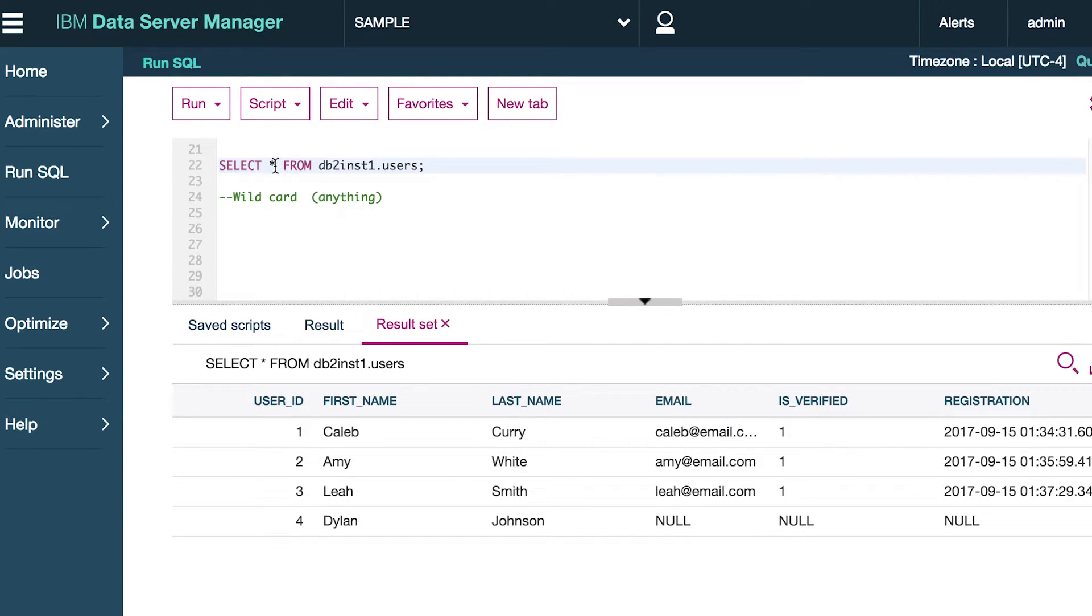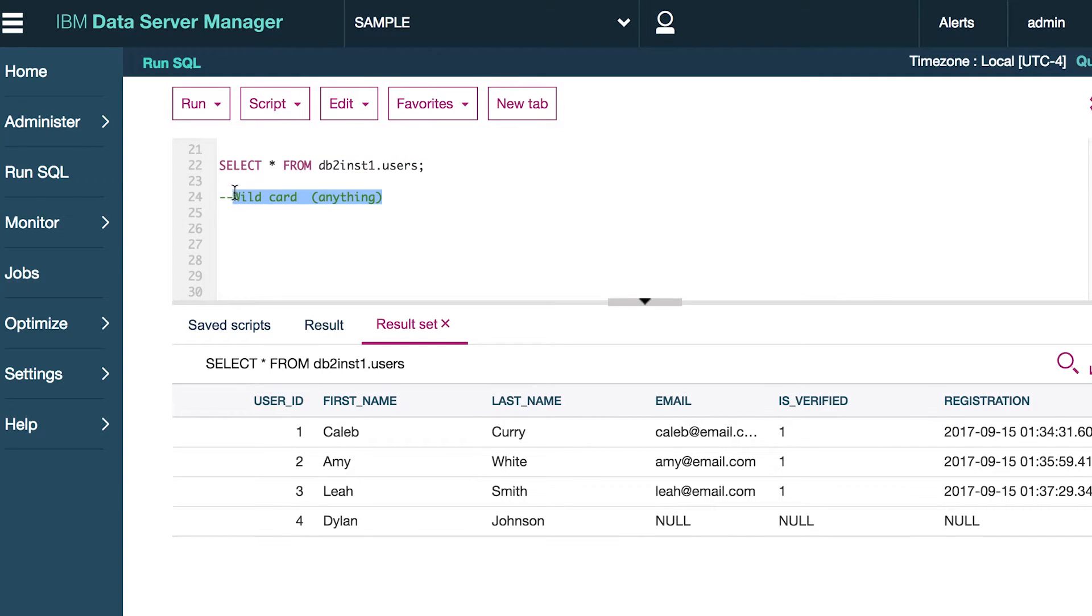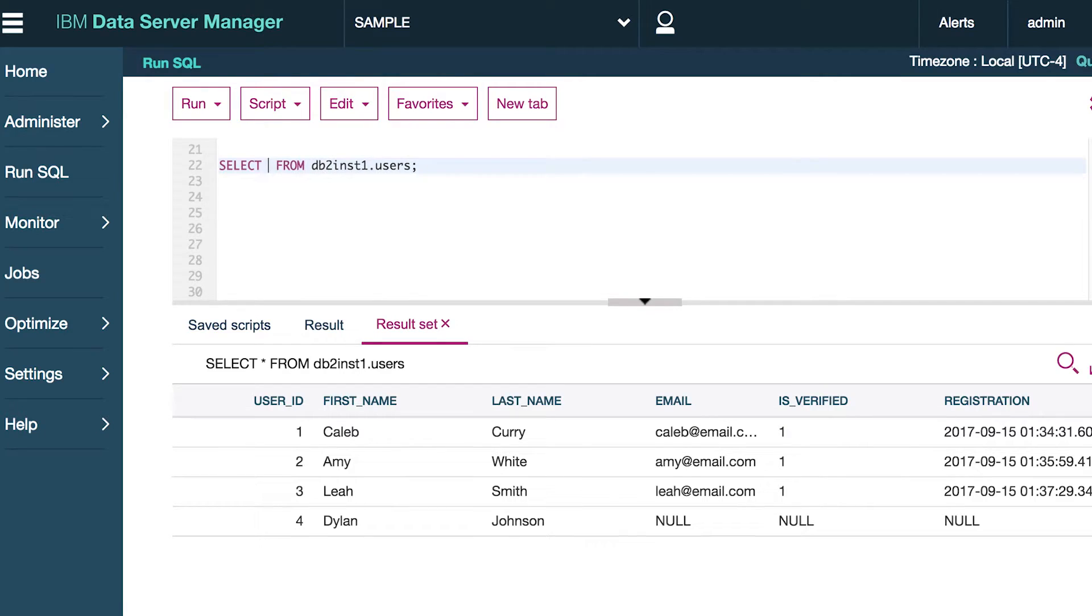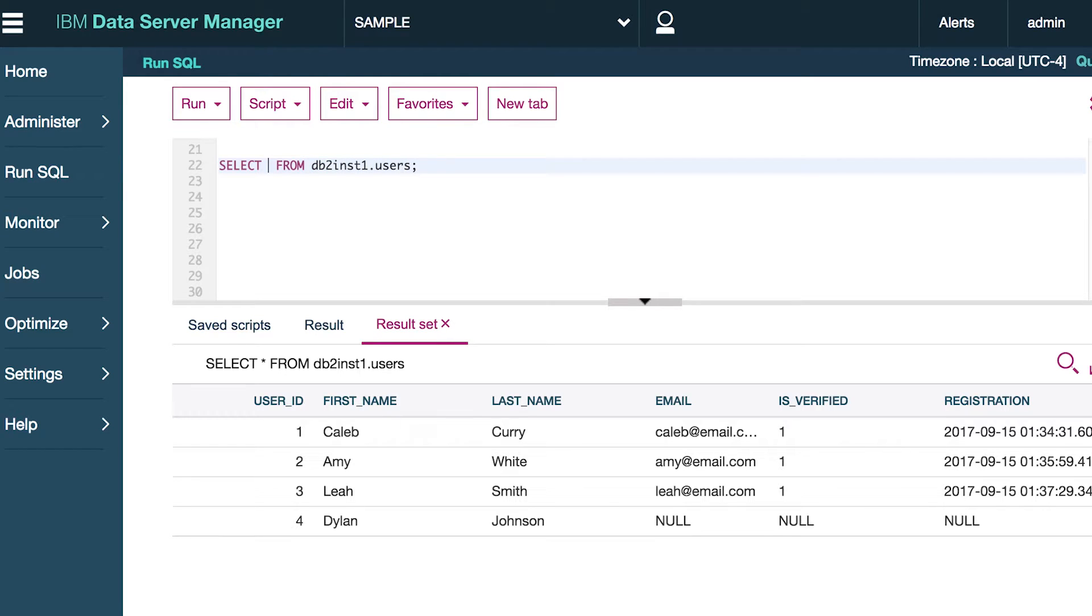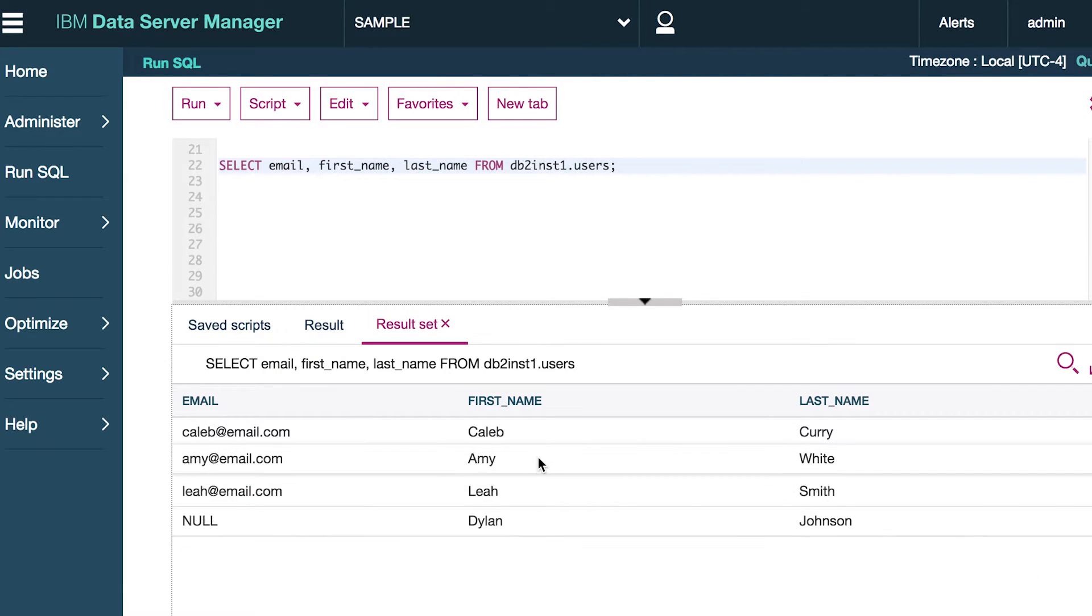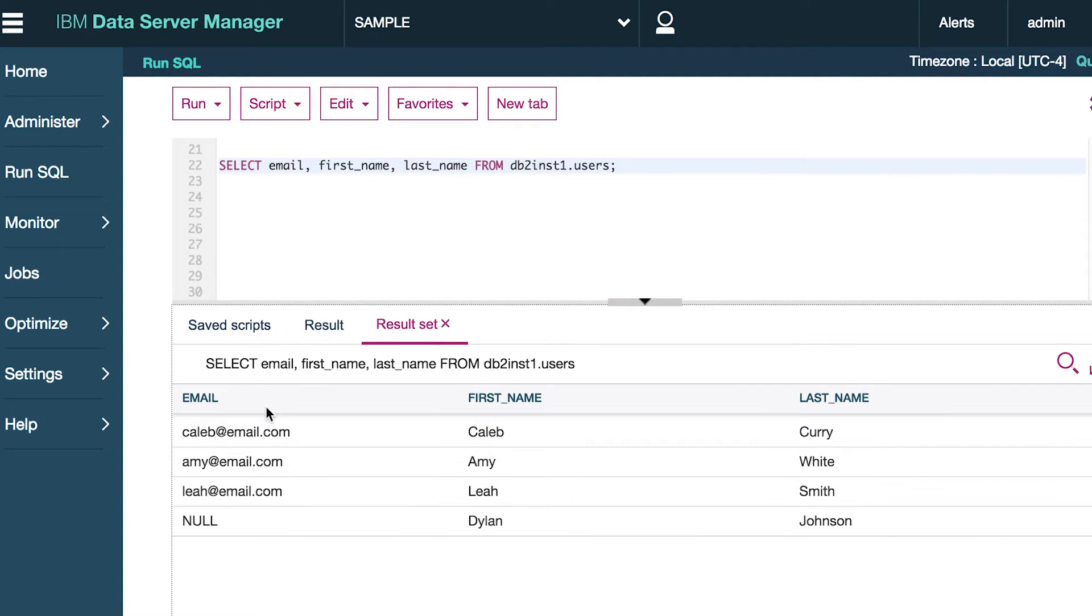But now instead of using this wildcard, I want to be specific on what I want to select from this database. So to do that, it's really super easy. Just go here and delete that star, the asterisk. And just type the column names that you want to select. And you can actually do this in any order. So I could start with the email if I wanted. And now when we view our result set, you can see it only gives us the email, first name, and last name.